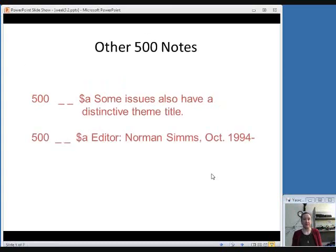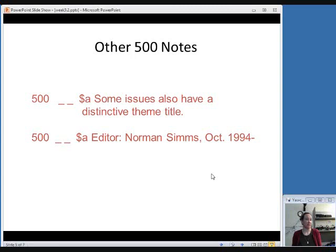You might use a 500 note field, which is just a general note field. You can put basically anything in a 500 field for things like letting people know that some issues also have a distinctive theme title in addition to the title that applies overall to every issue of the serial.